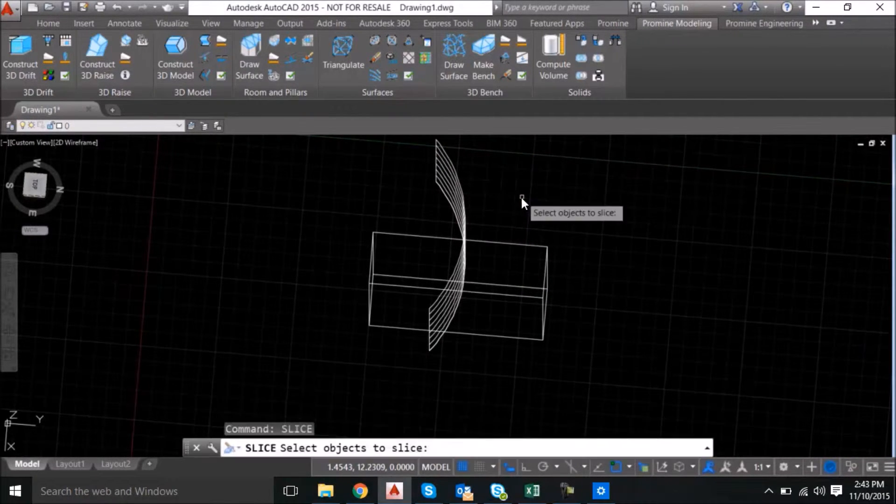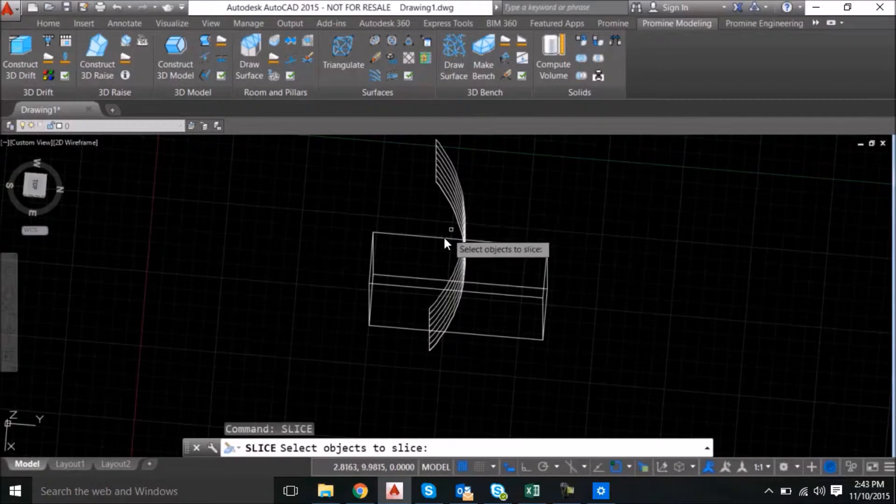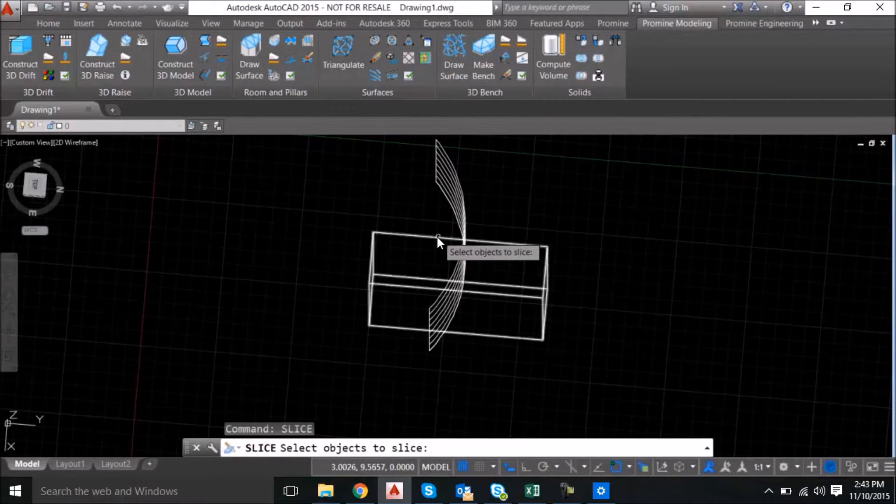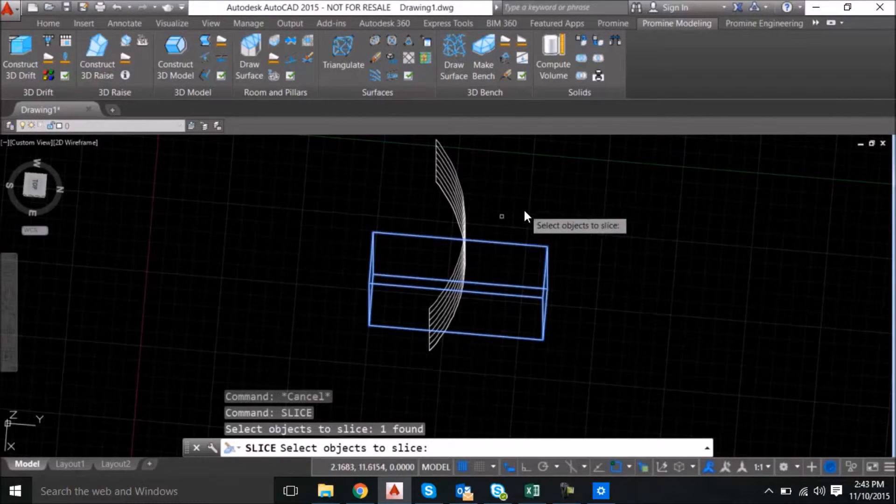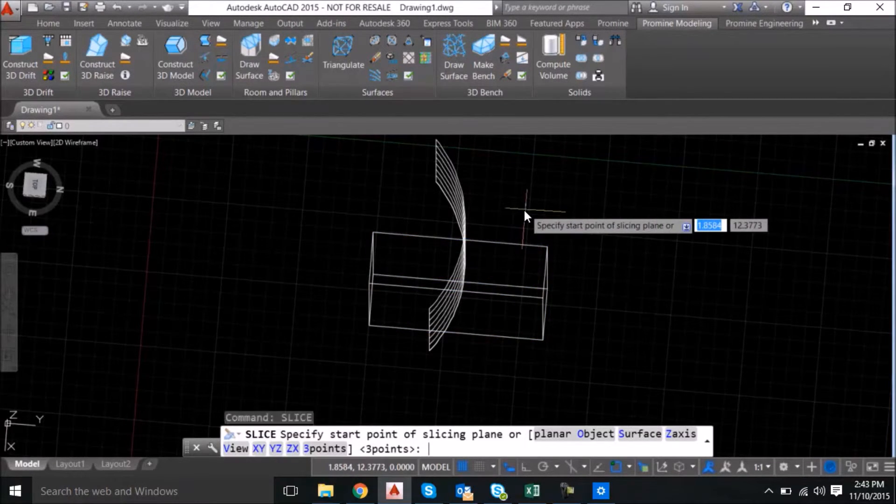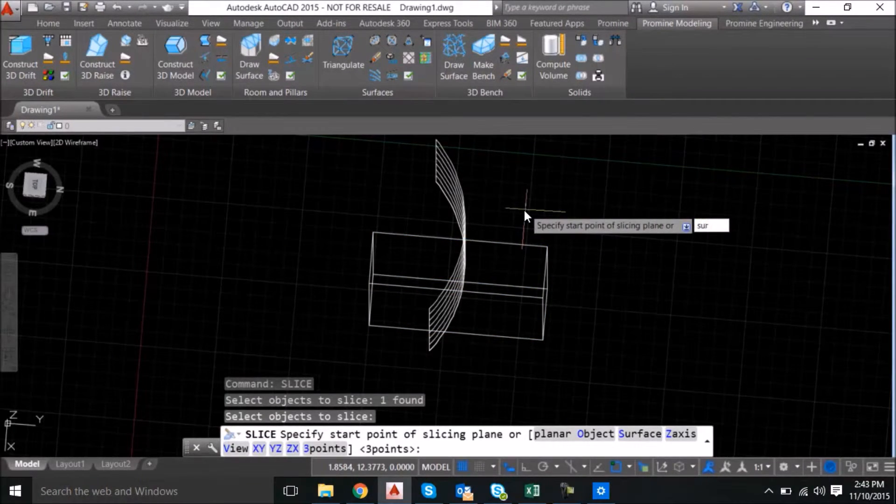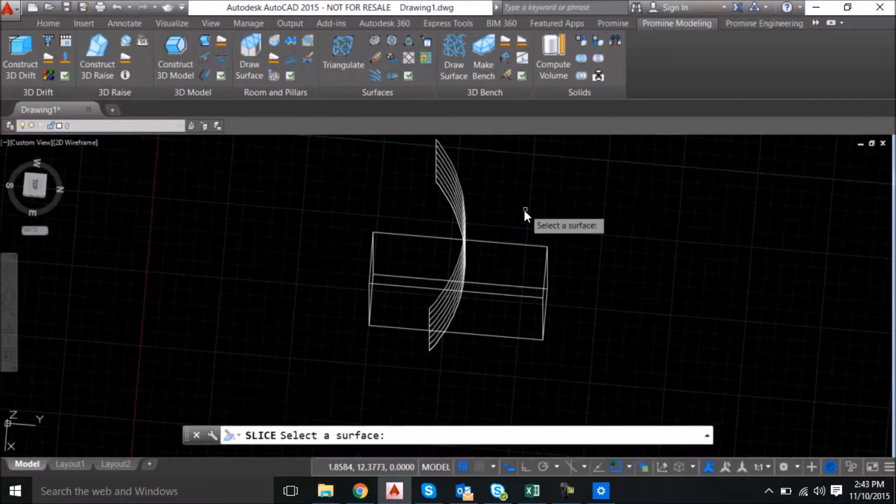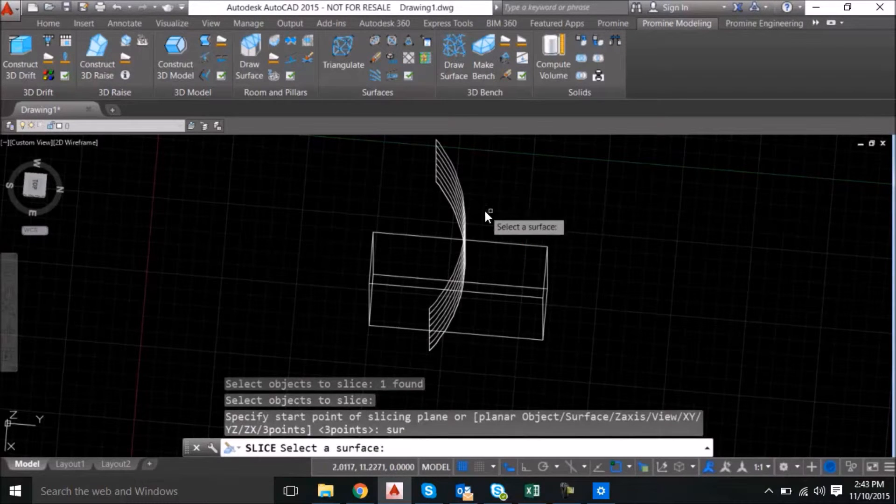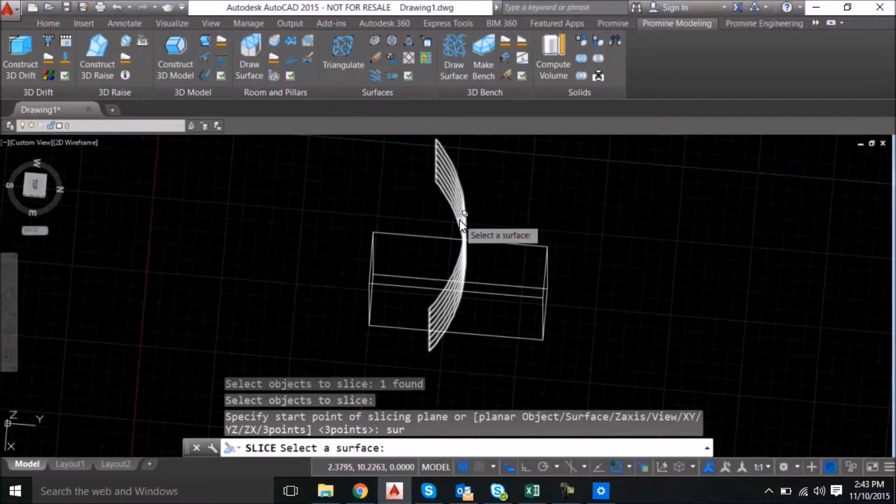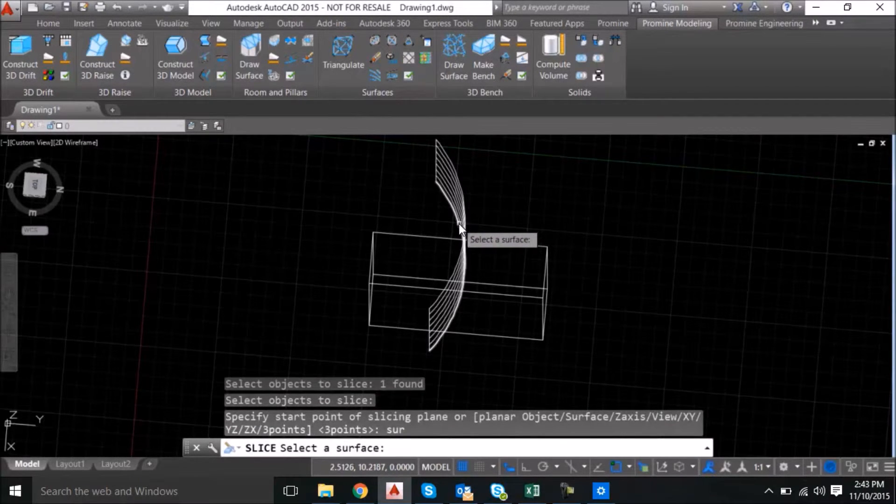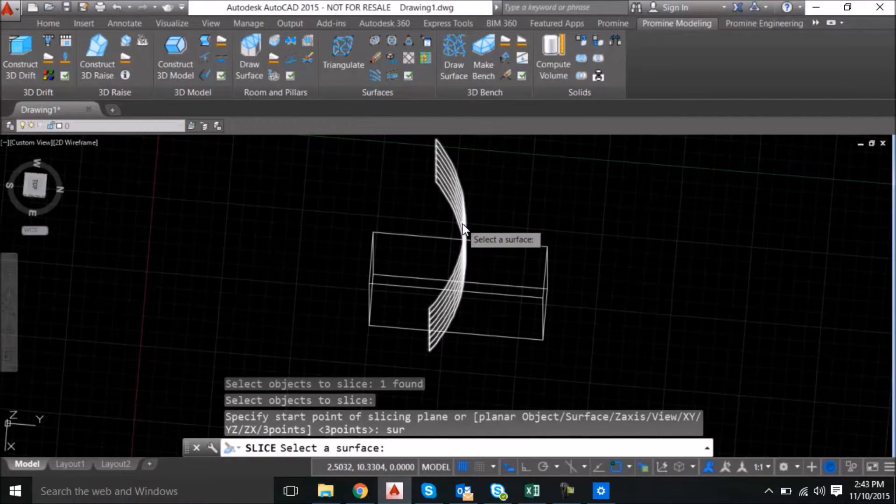The next step is to use the slice command. Select the object that you want to slice. In this case we're going to select the box, select surface because we're going to slice it with the surface we created from the arc.